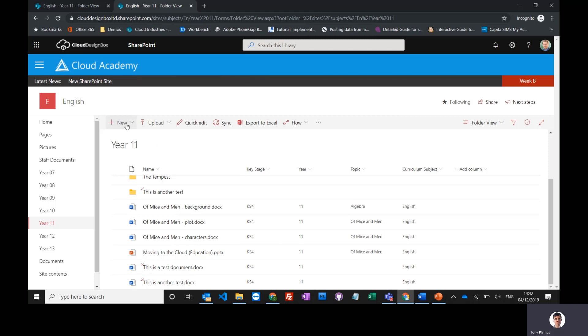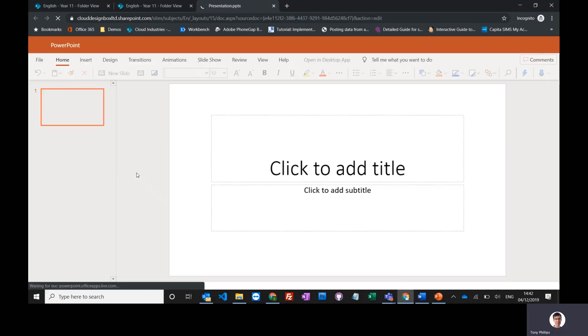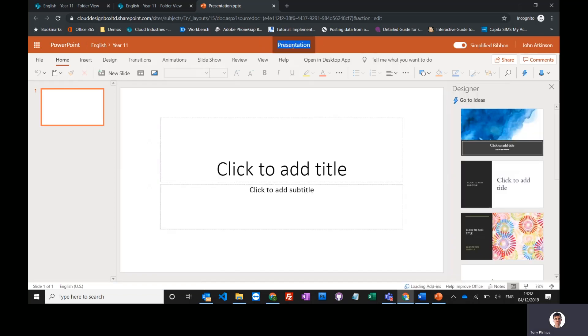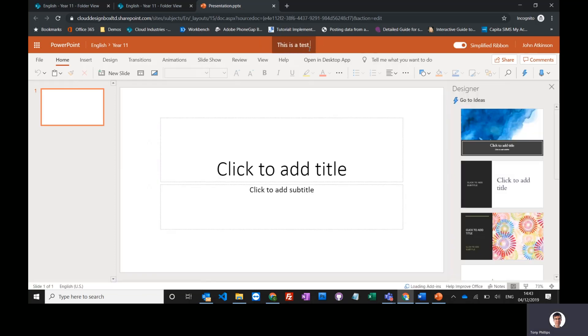I can do the same thing with PowerPoint or Excel. I open up a new PowerPoint document, and again it opens up in PowerPoint online, so you can do it from any browser. I can just change the title of it here: 'this is a test presentation.'